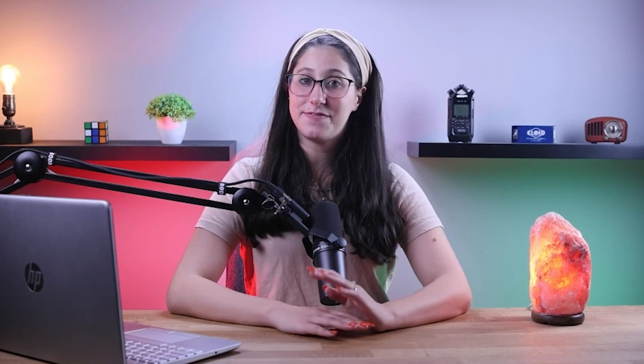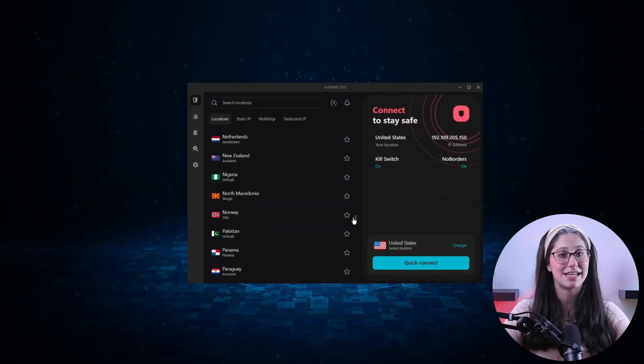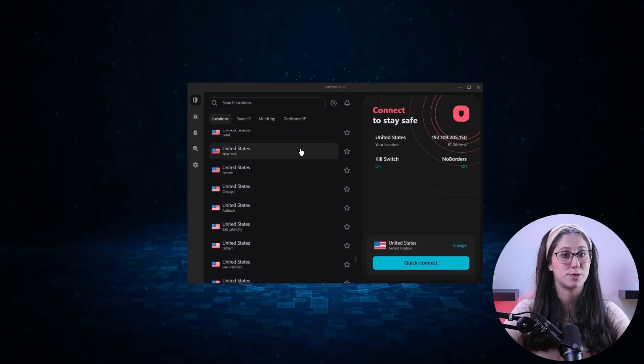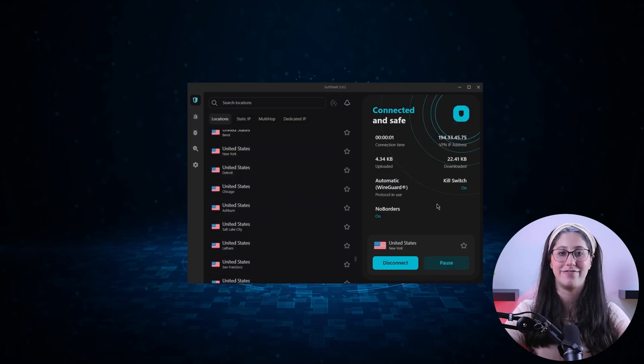Hey everyone, welcome back. In today's video, I'll be showing you how you can cancel your Surfshark subscription and get yourself a full refund. I'll also be giving you a couple of VPN recommendations in case you are looking for certain features that Surfshark doesn't have, so stay tuned. And without further ado, let's get started.